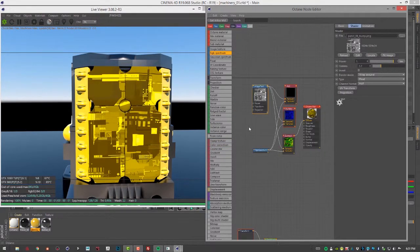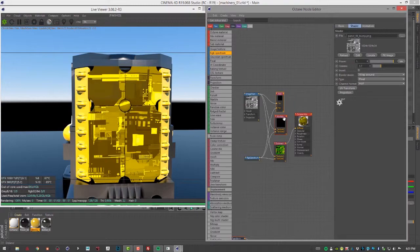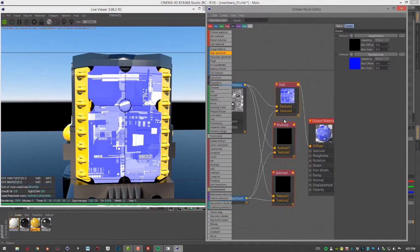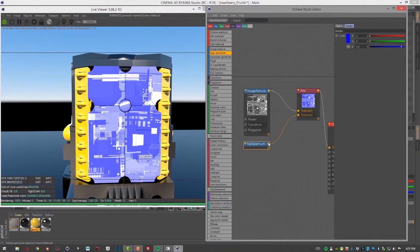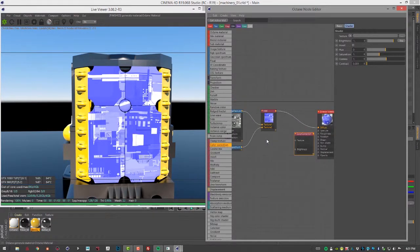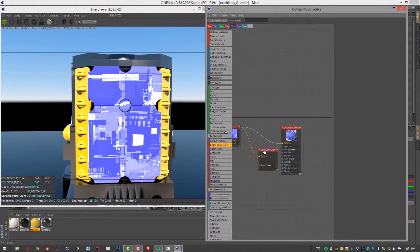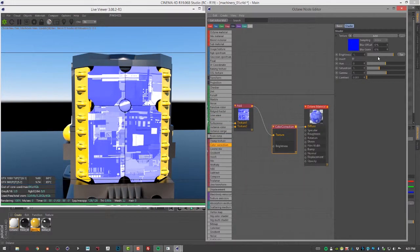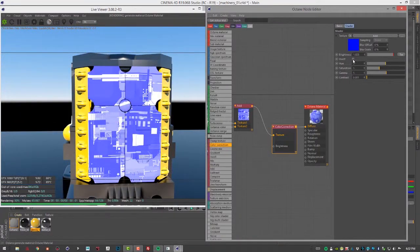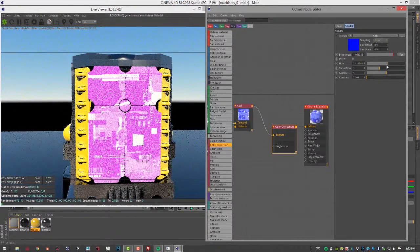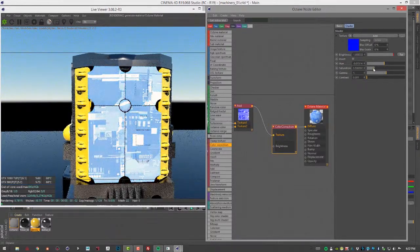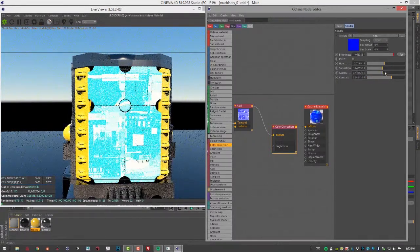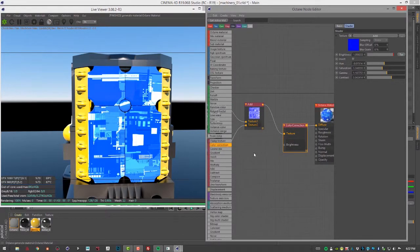Now let's take a look at color correction. I'll create a color correction node, which works like any color correction node in compositing programs. I'll plug the result of the add texture into texture one and the output into diffuse. We can see attributes such as brightness, invert, hue, saturation, gamma, and contrast. It's very useful, of course.